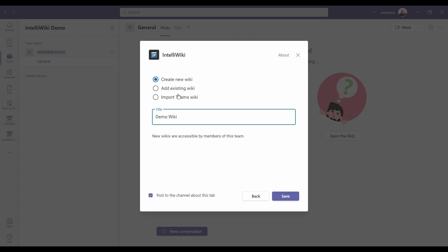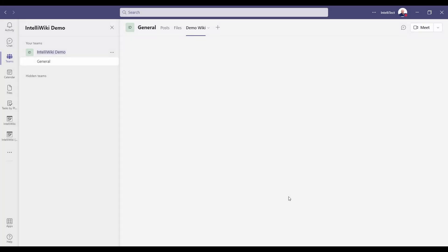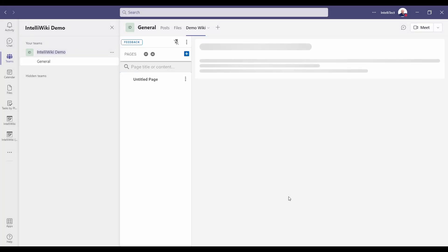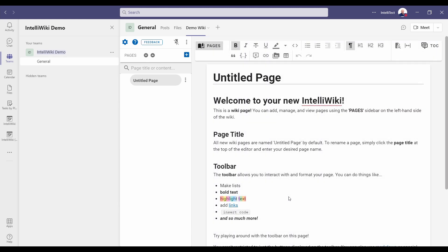Here you can do options to create a wiki. If you want to add an existing wiki, you can do that one that already exists. Or if you want to import one from an existing Teams wiki, you can do that. This makes it easy to migrate. As we create it, it's going to add a new tab for us in our channel and pull up the basics showing you a starting page.